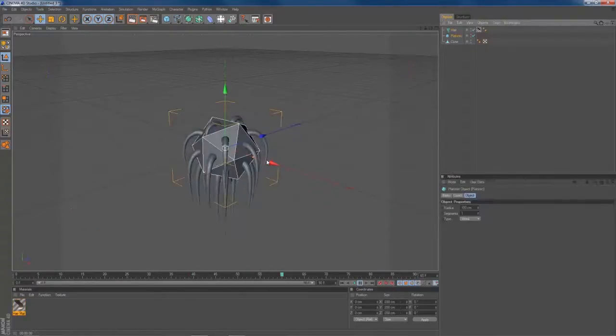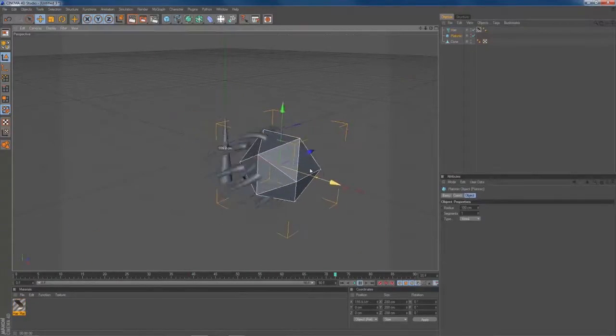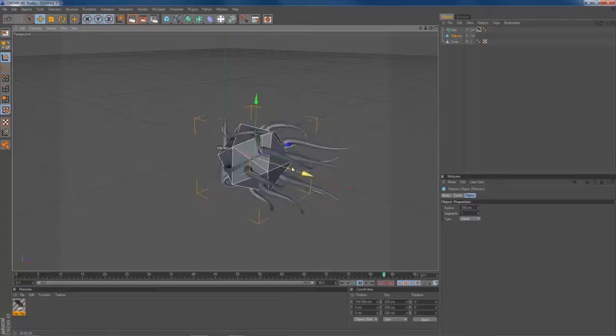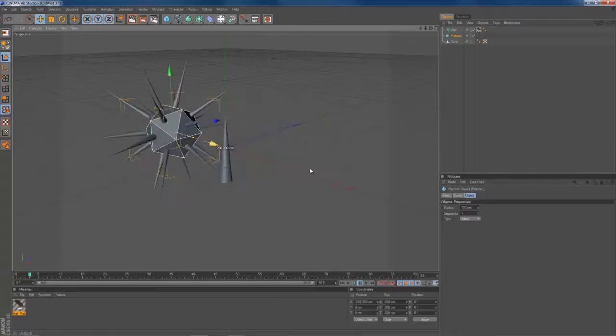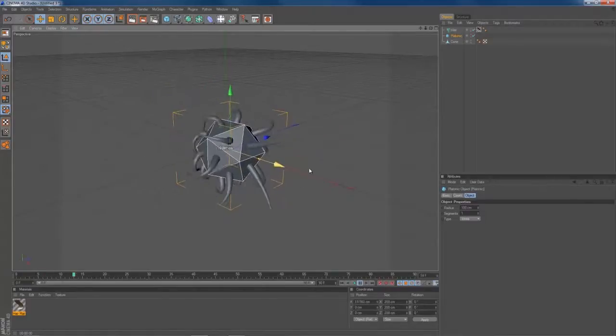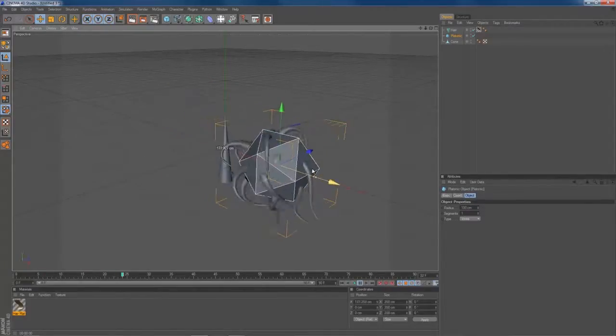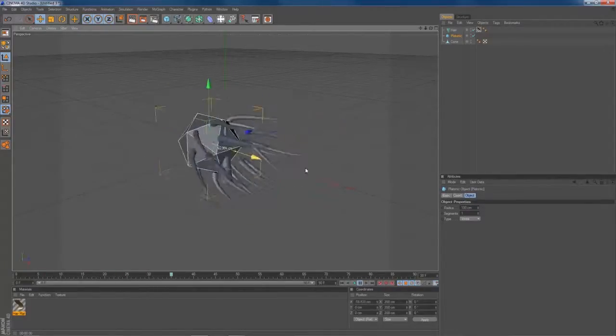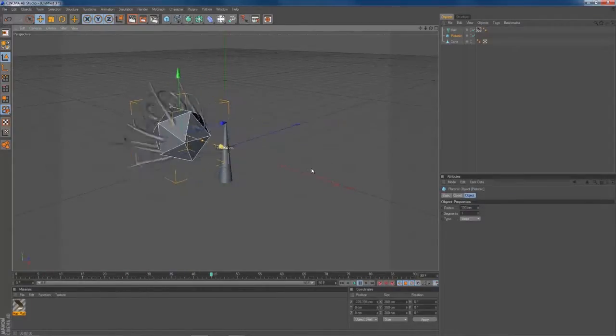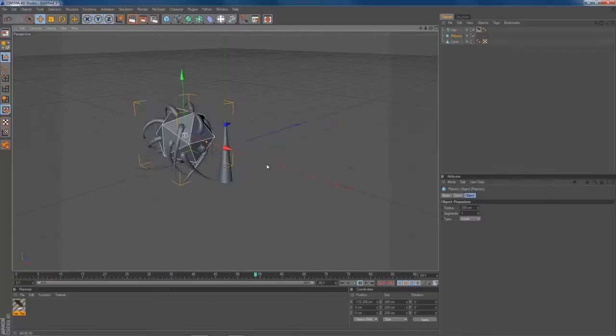And if you move around your hair, sorry, your platonic object, your tentacles will follow. Right, nice.